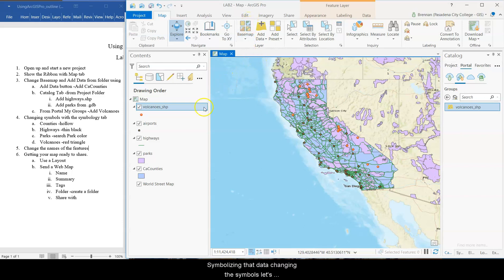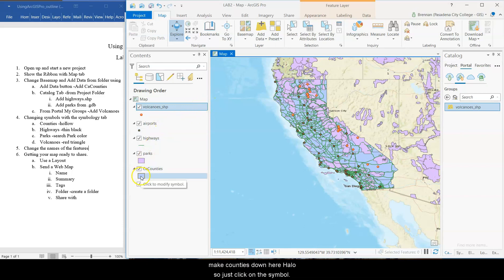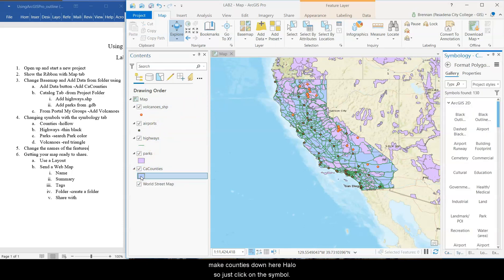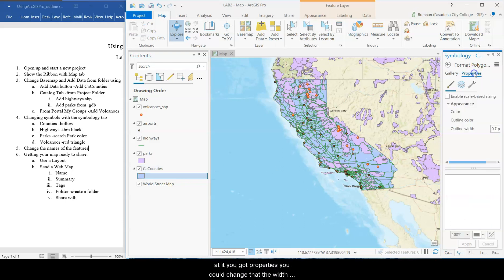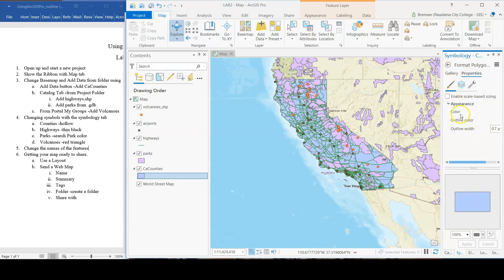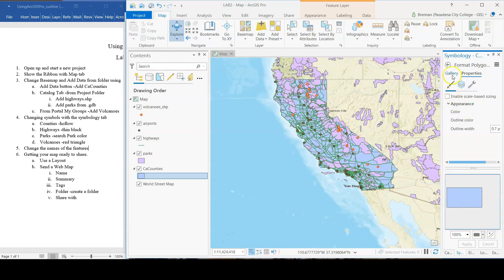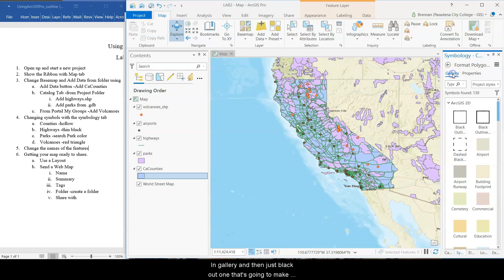Cool. All right. So now, symbolizing that data, changing the symbols. Let's make counties down here hollow. So just click on the symbol. And that's easy. It gives you kind of recommended ways to look at it. You've got properties. You could change the width of the outline or some other things. You could go color and change the color. Let's go gallery and then just black outline.